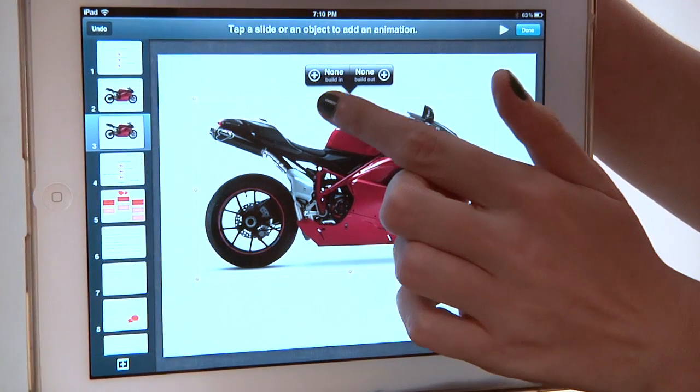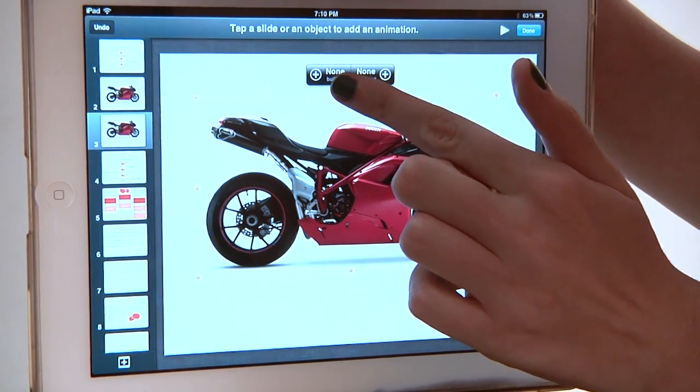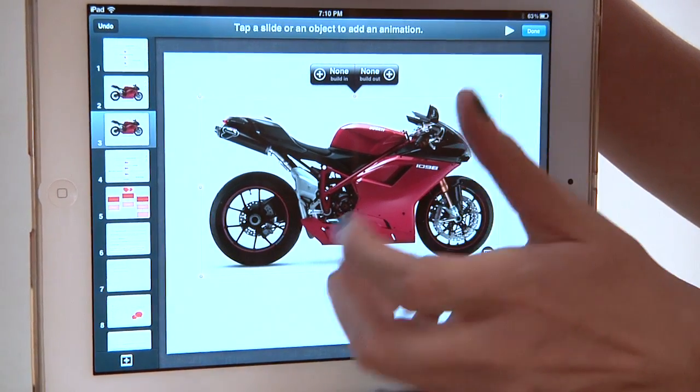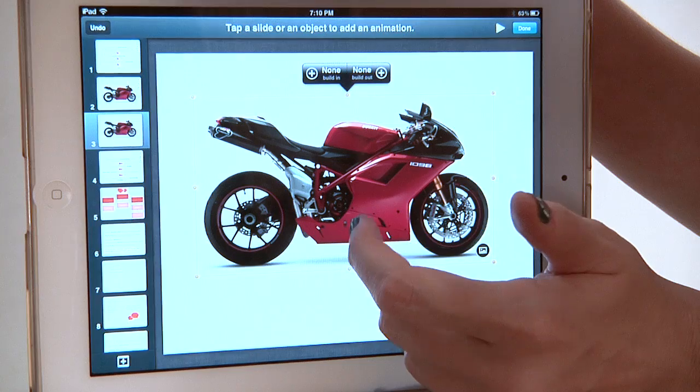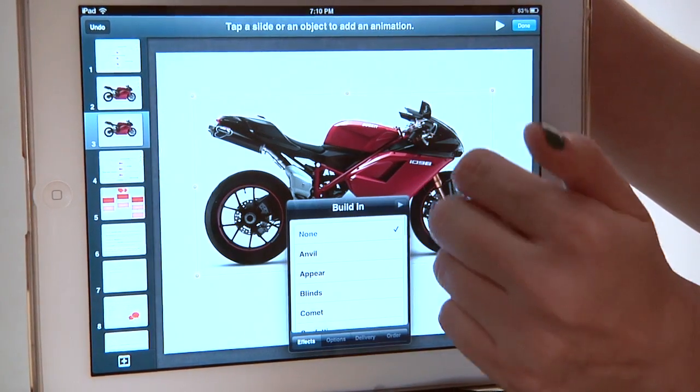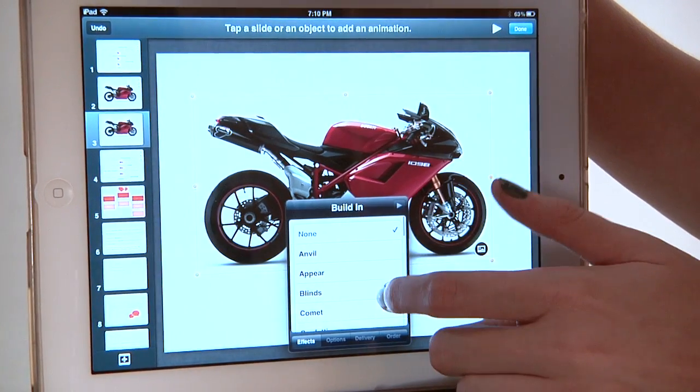This is going to give us an option for how to build it in and how to build it out — that's basically how it'll appear on the screen and how it'll disappear from the screen. So let's decide how it'll build in.